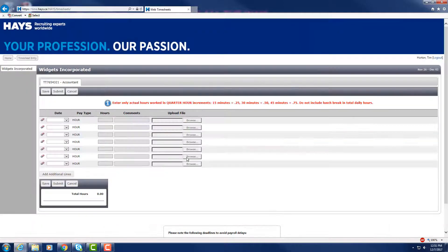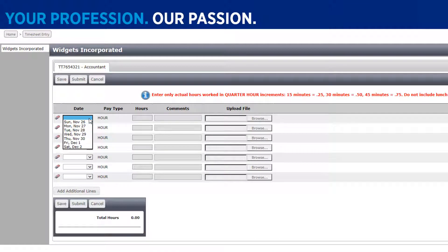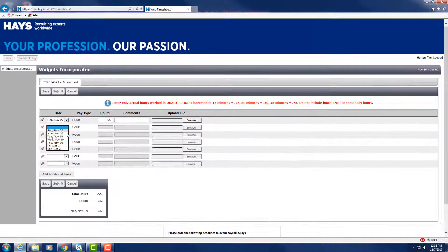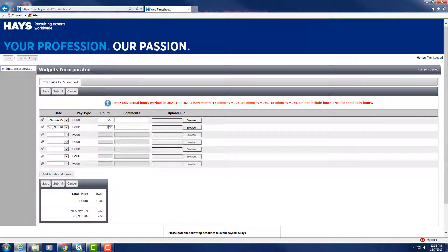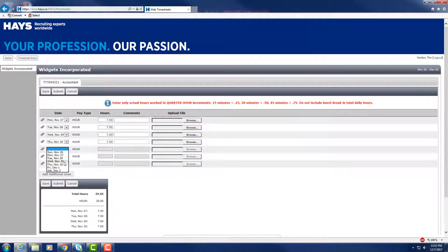This will create a window for you to input your hours for that week from Sunday to Saturday. Select the days you have worked on the left and input the hours worked in increments of 0.25 for every 15 minutes. Please exclude lunch and other breaks from the total daily hours worked.